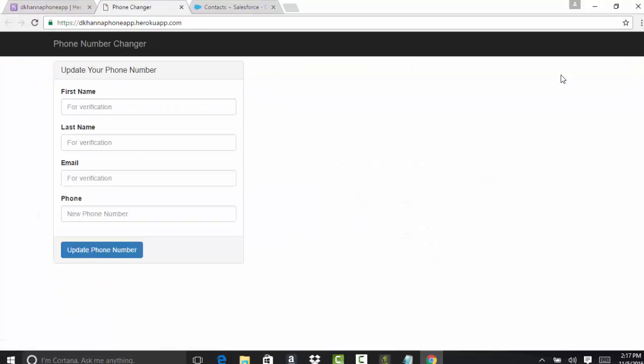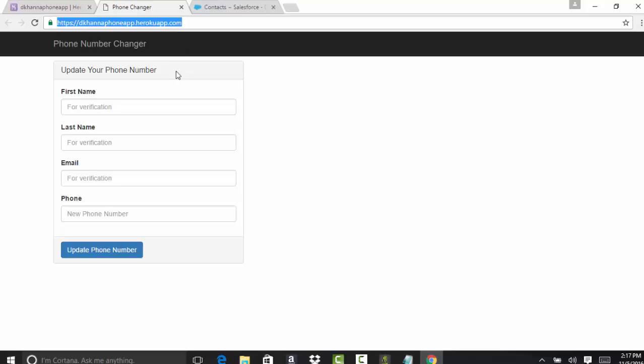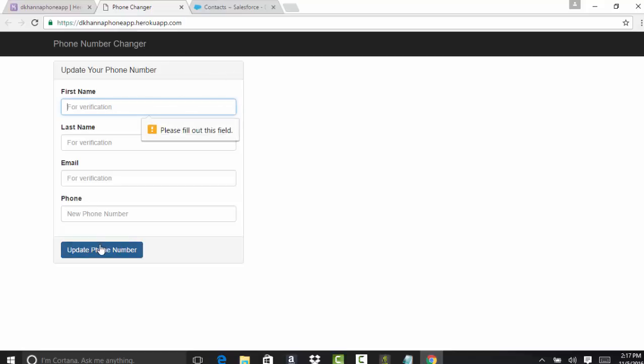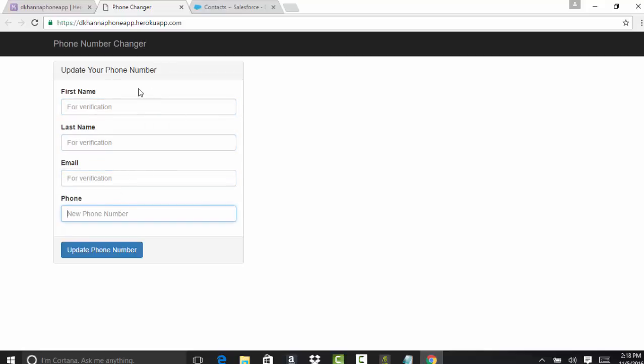Let's go ahead and open the app. If you click on this, this is how the app looks like. If you look at the URL, the URL is nameofmyapp.herokuapp.com. Right now, if you click on anything, the validation has been done.